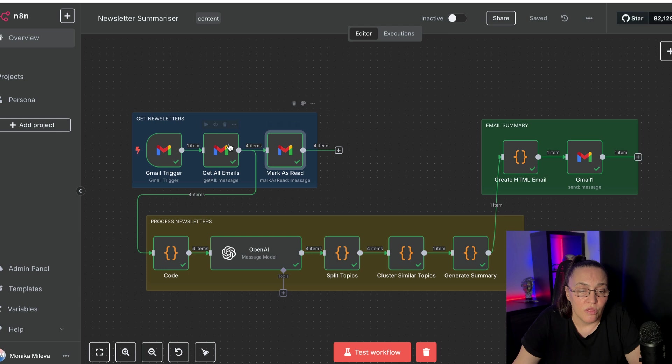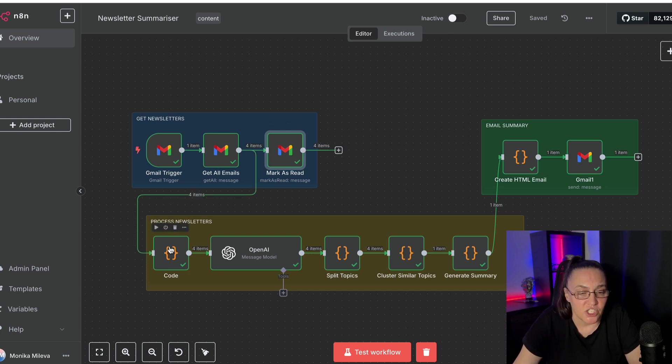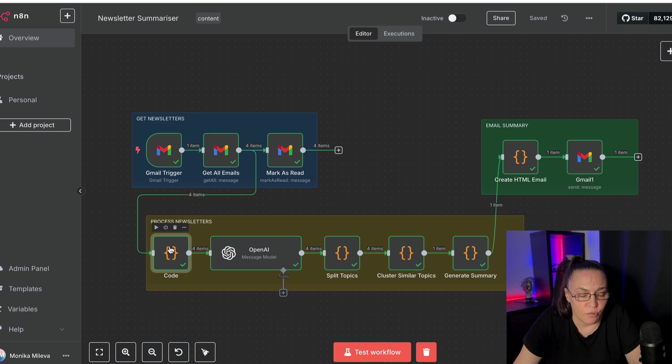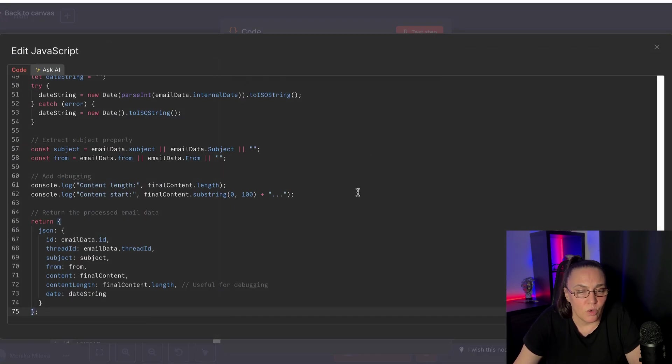Okay, now, after we get all these emails, we actually have to extract the information. What I said to Claude was, I'm getting newsletters from several senders through my Gmail,